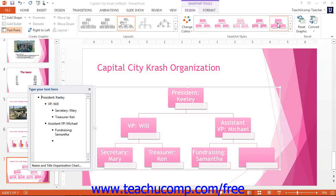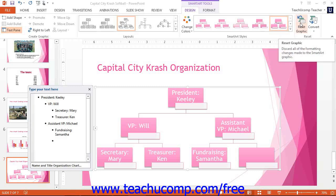At the far end of the Design tab, you can click the Reset Graphic button in the Reset button group to reset the appearance of the SmartArt to the way it initially appeared when it was inserted into the presentation slide. Note that this only resets the appearance of the SmartArt and will not remove any text entered.